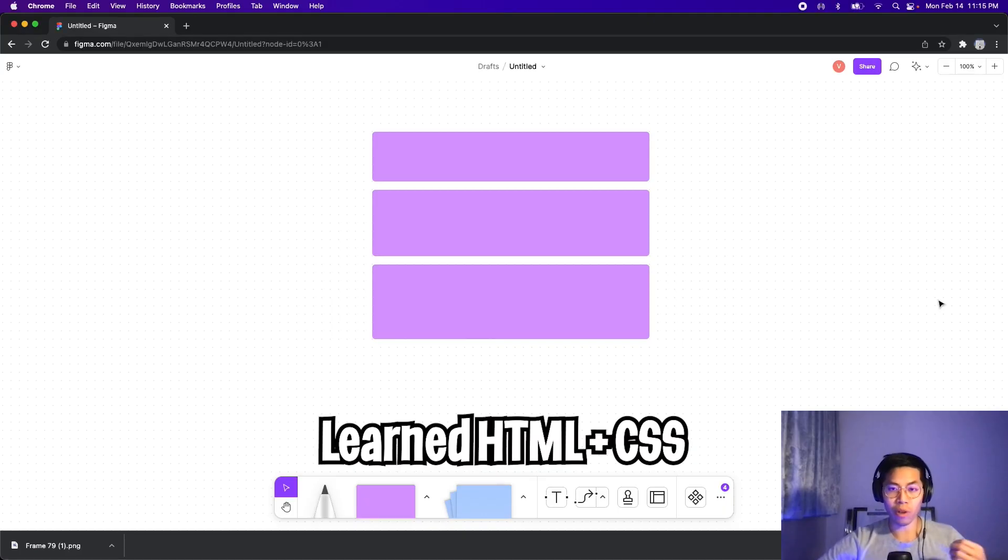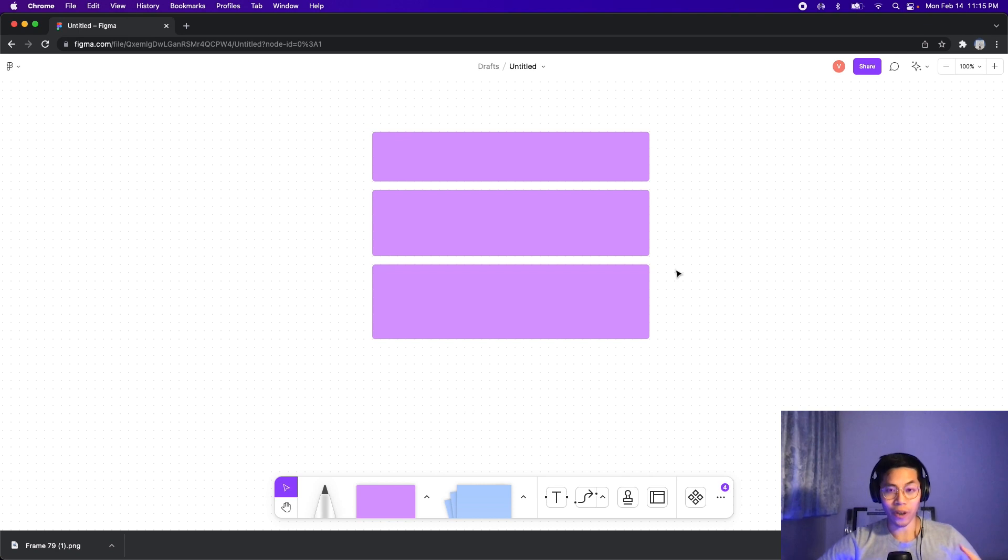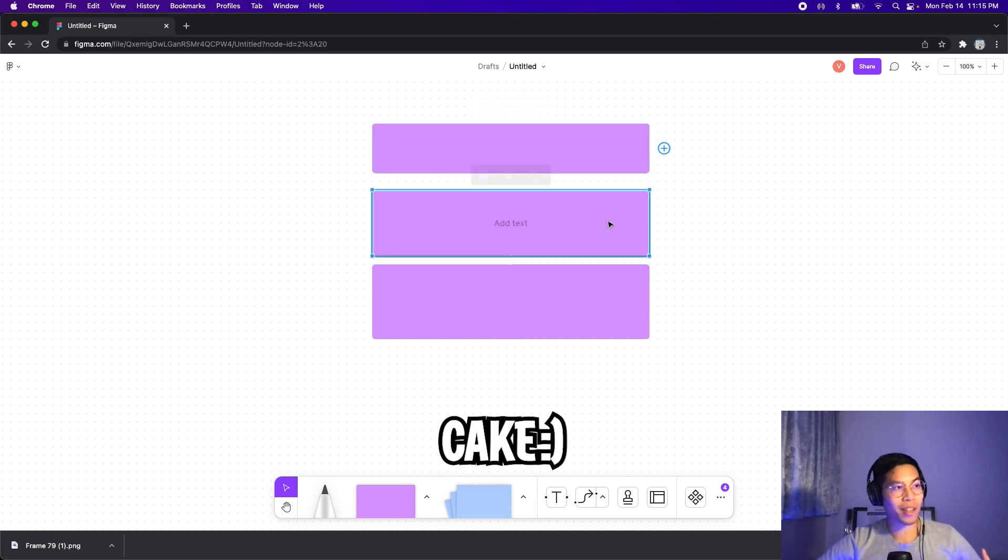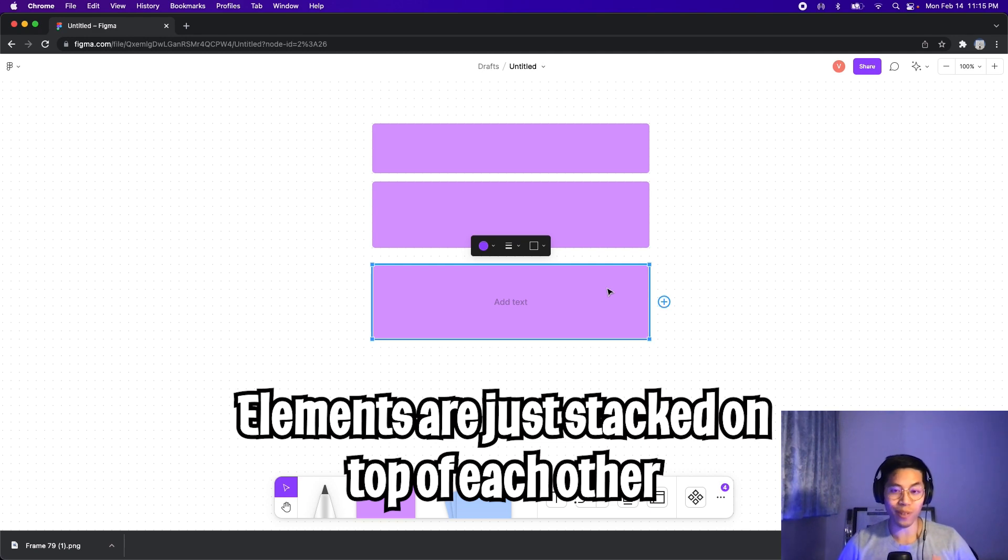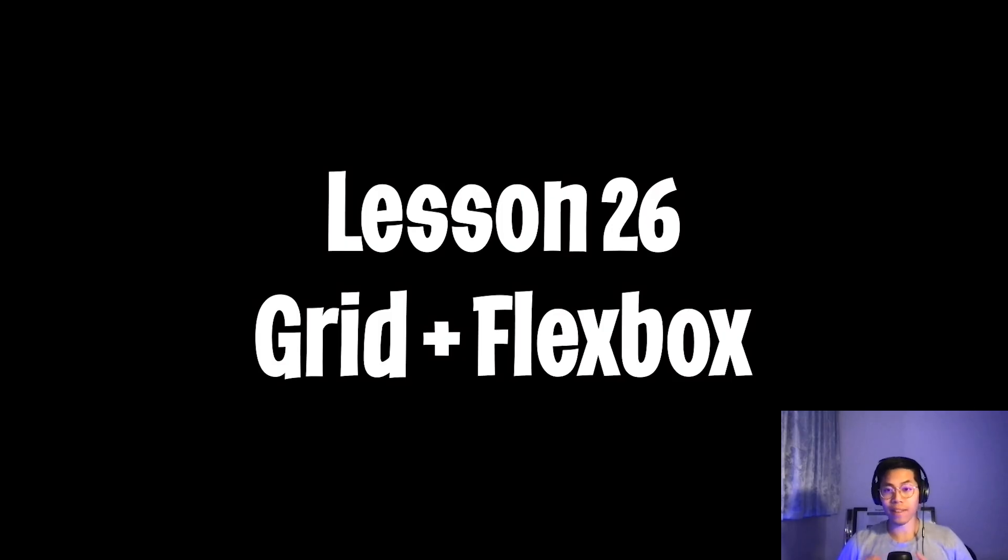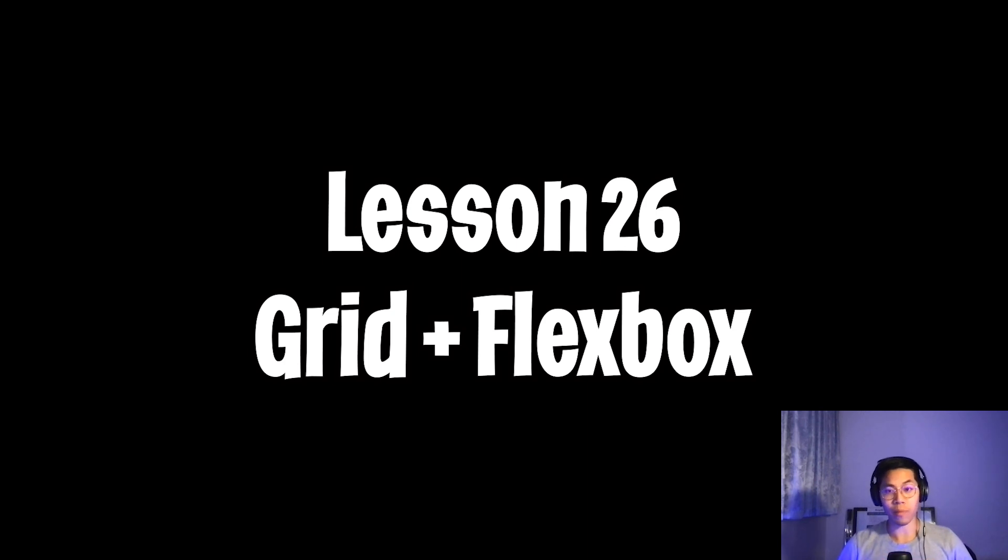Yo yo, welcome to lesson 26. So far we learned how to use HTML and CSS to build our websites, but currently our website looks like a cake. Basically we're just stacking elements on top of each other and we never went over how to lay out these elements. So for today's lesson, we're going to learn how to use grid and also flexbox to lay out our websites.